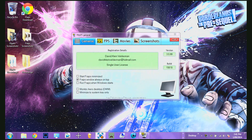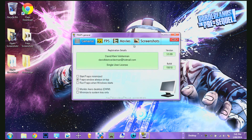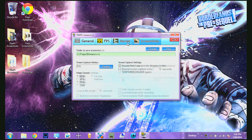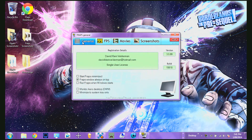As you can see here, it's version 3.5.99 and it is the full version. I'll now go through the settings — well, my preferences for what you should use. So always have this one on: Fraps window always on top.